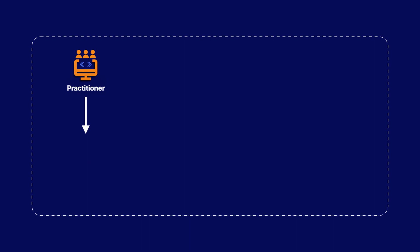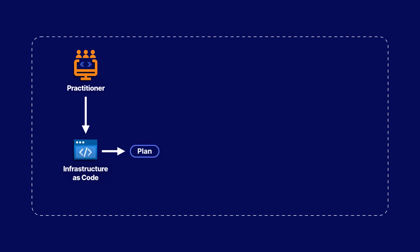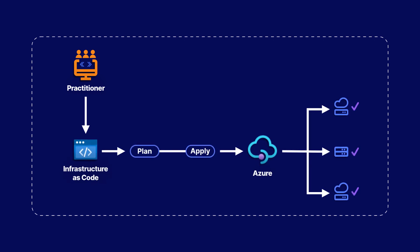Terraform is your Swiss Army knife of IAC tools. Though you can use IAC in Azure with the built-in tools and ARM templates, most companies don't like putting their eggs in just one basket. They normally use some form of hybrid or multi-cloud solution.